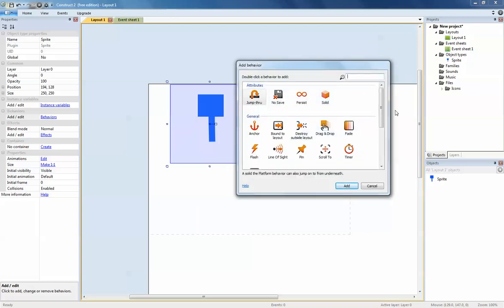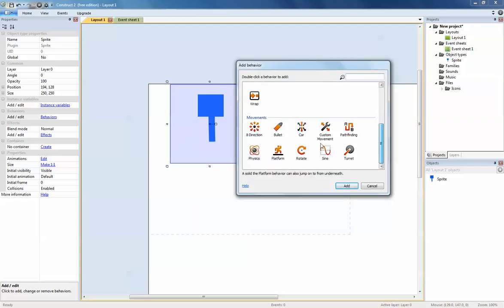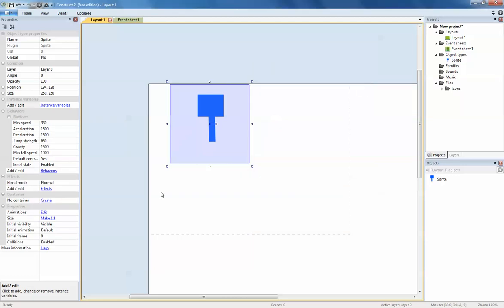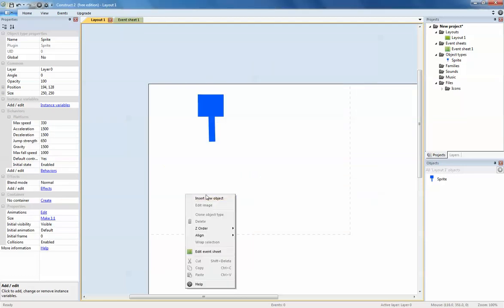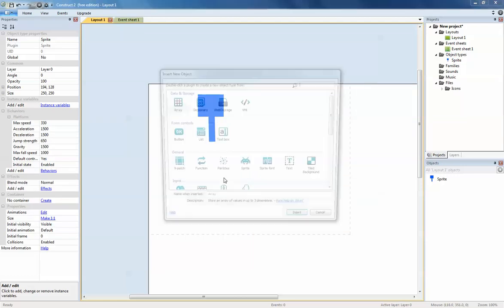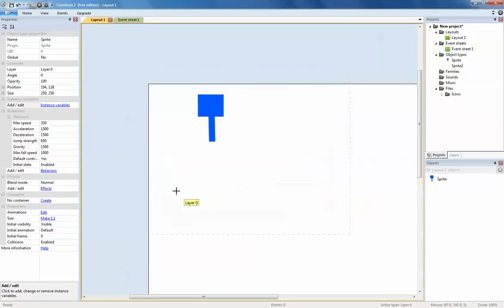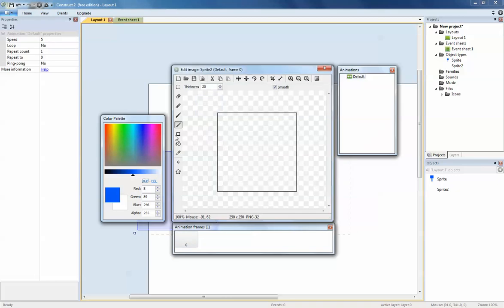Also I need to create the actual platform as well. I'm going to use a sprite, I'm going to have a black colored platform, so just draw that.